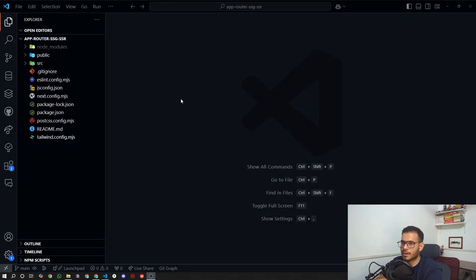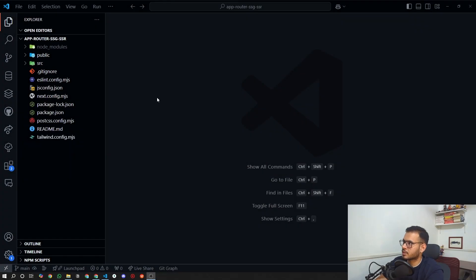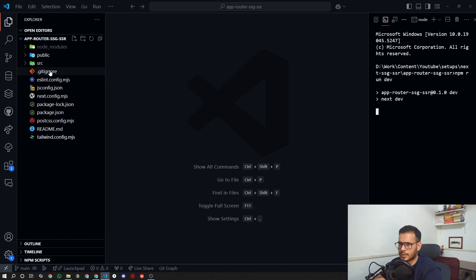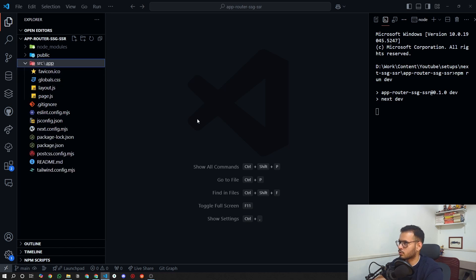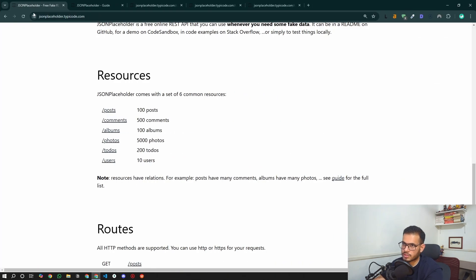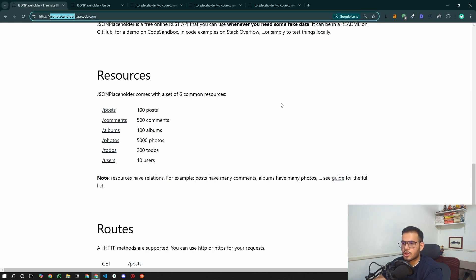Now let's see how to code this in the App Router. We have an empty Next.js project with the App Router configuration — it's a JavaScript project, no TypeScript, since this is a beginner tutorial. I'll run 'npm run dev' and introduce a few more things.